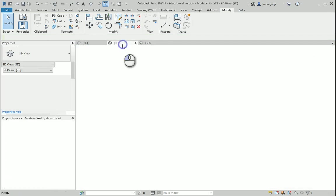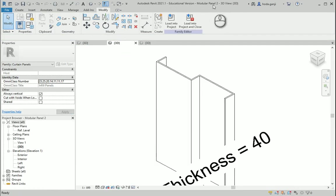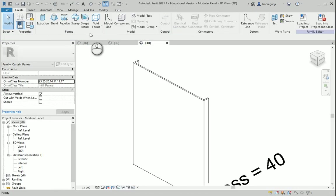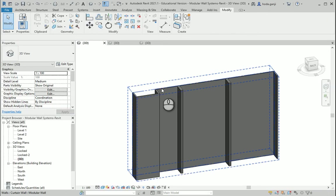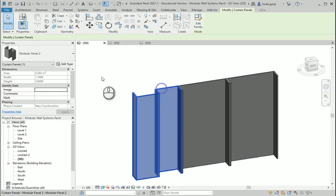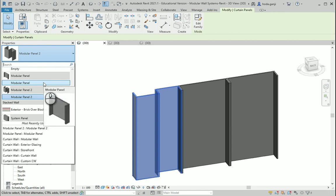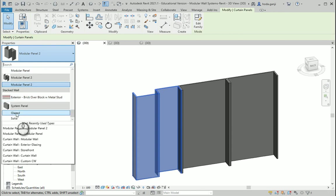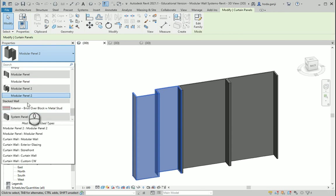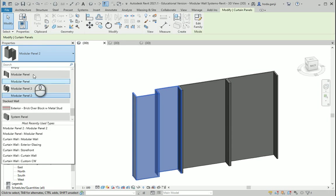Each of them is a different Revit family — this is modular panel 2, this one is just modular panel. So when you import it into Revit it's going to be two different types. So if I want to have both of them as options under one type, I need to do something differently and those two need to be in one file.